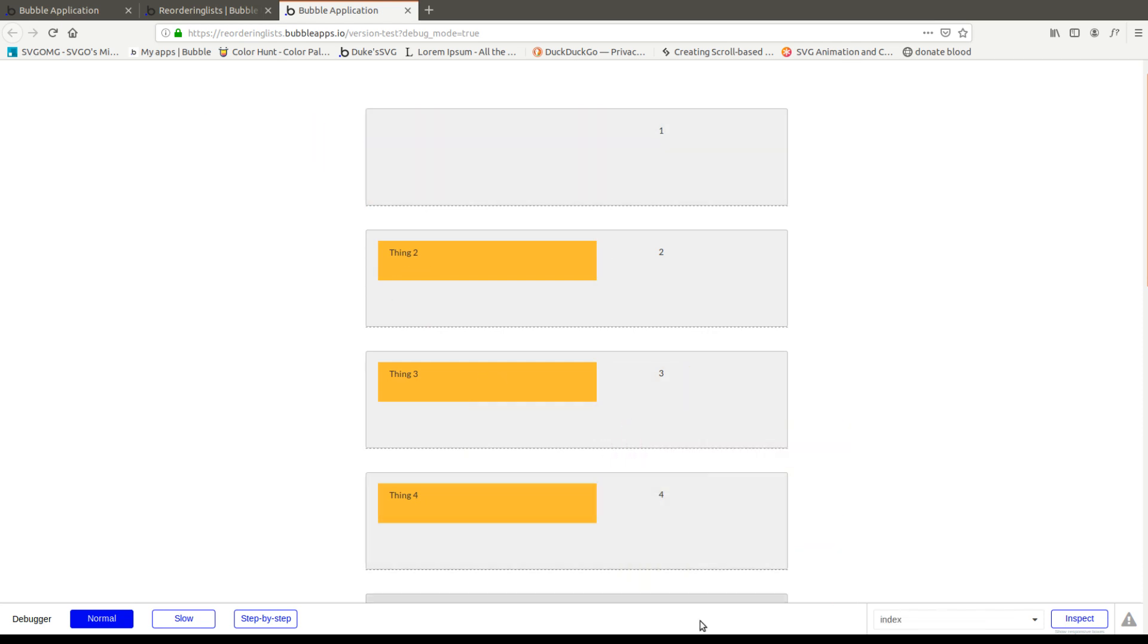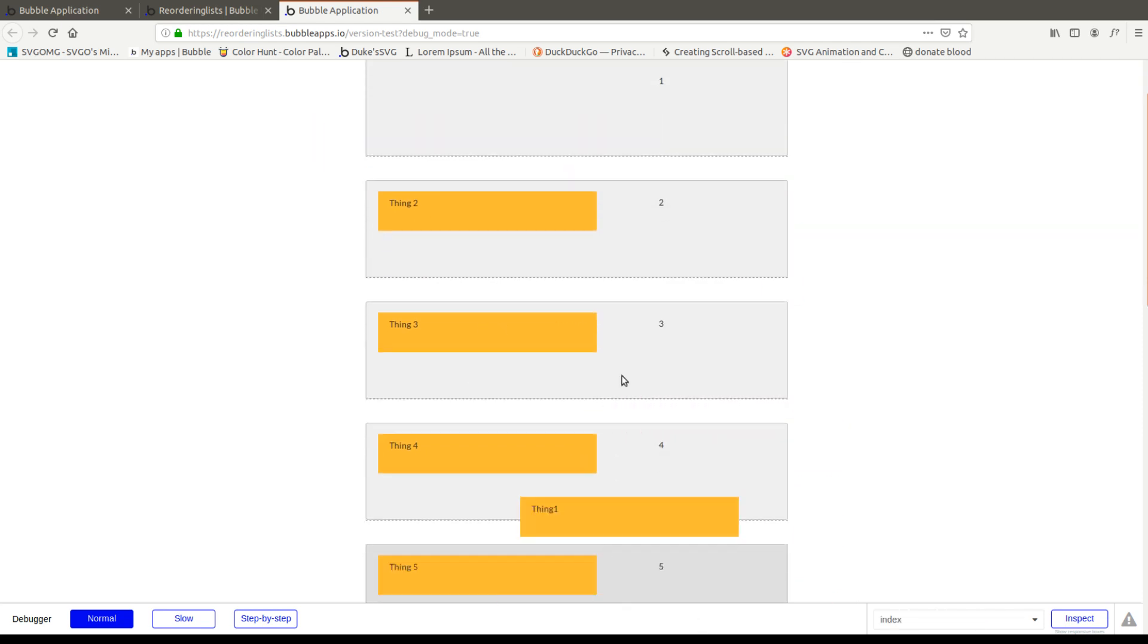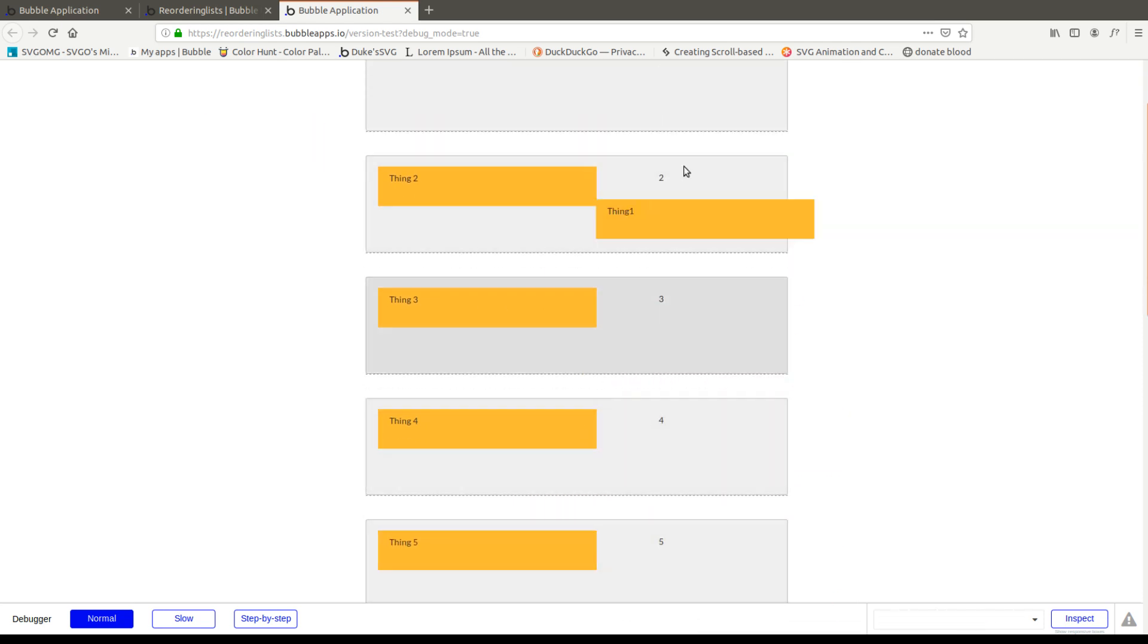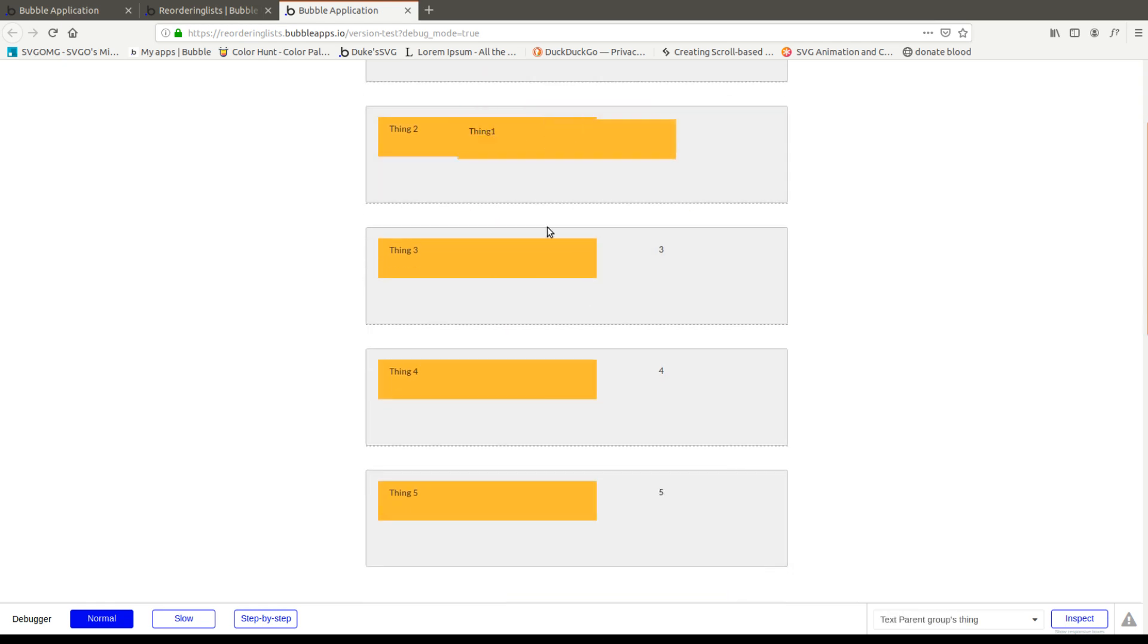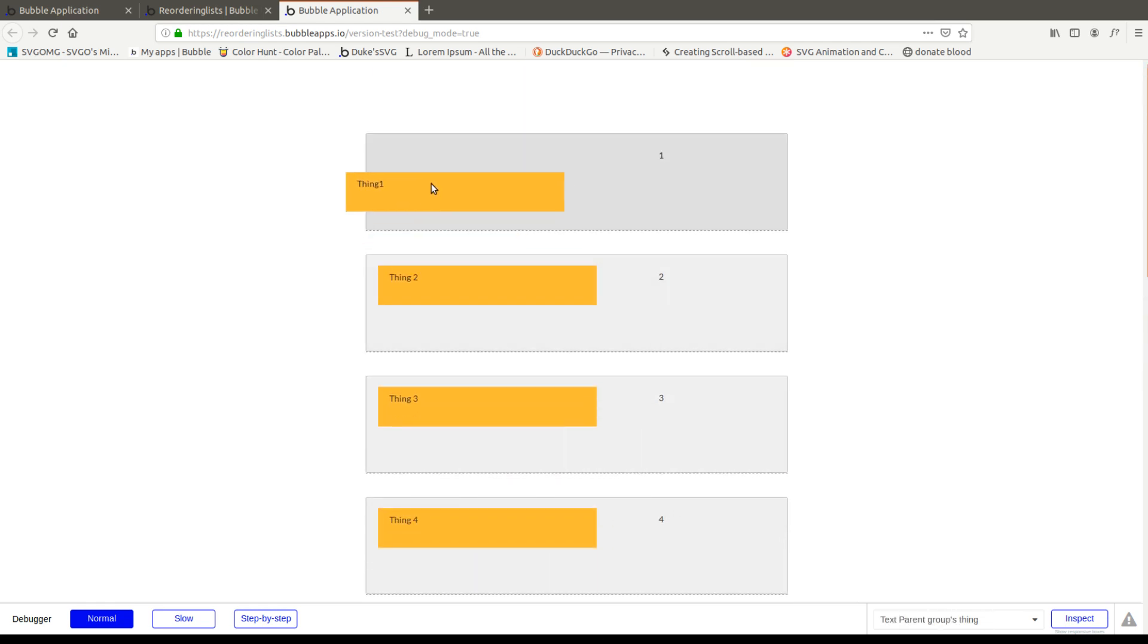I can grab this group and drop it in any droppable area that has the same thing type. And that's basically what we're doing today. And now to reorder them, we're just going to do some quick maths on the index here.